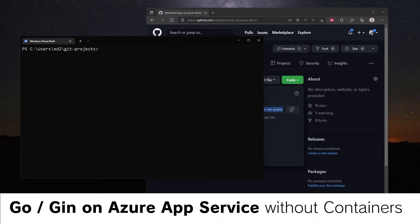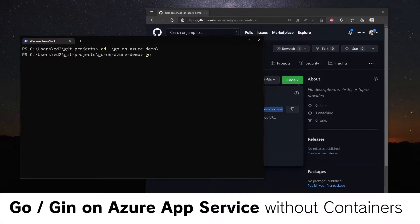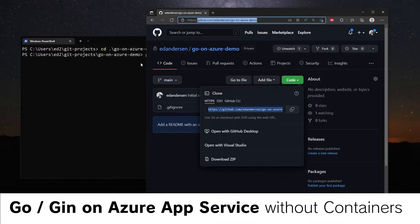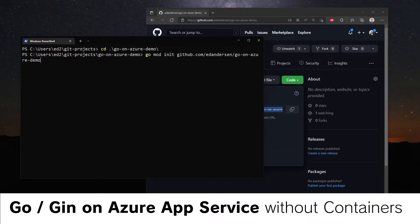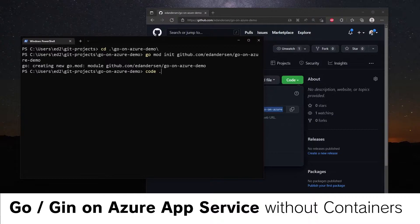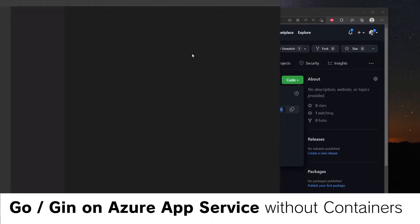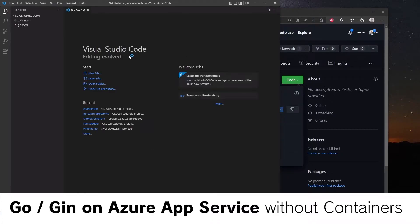Then we will go into our folder, go-on, and we will initialize the Go module system using our URL here. Then let's open this folder in Visual Studio Code and get started.